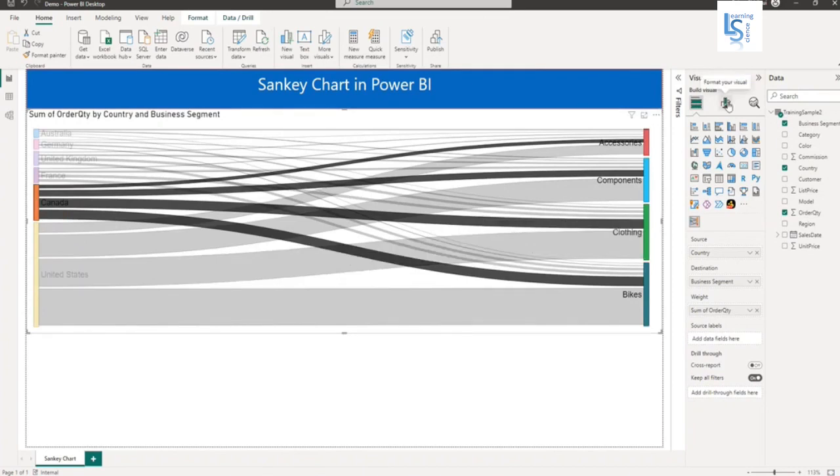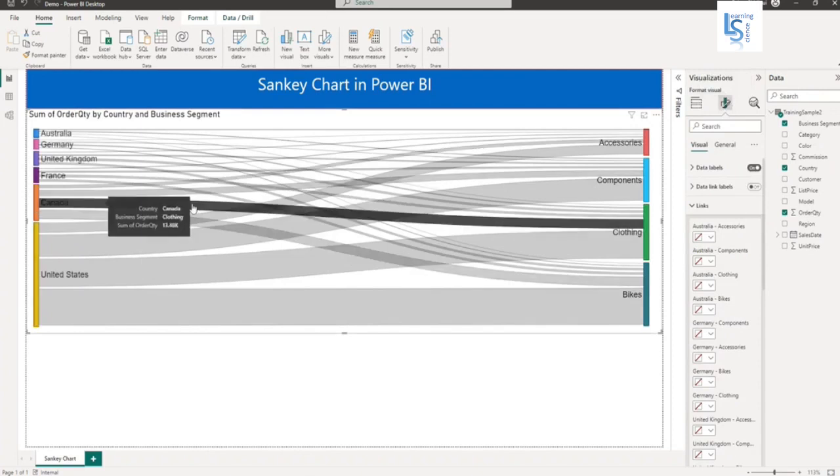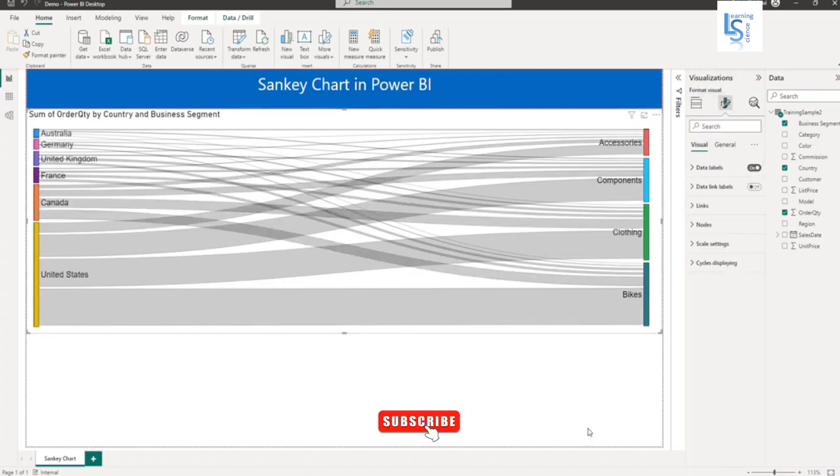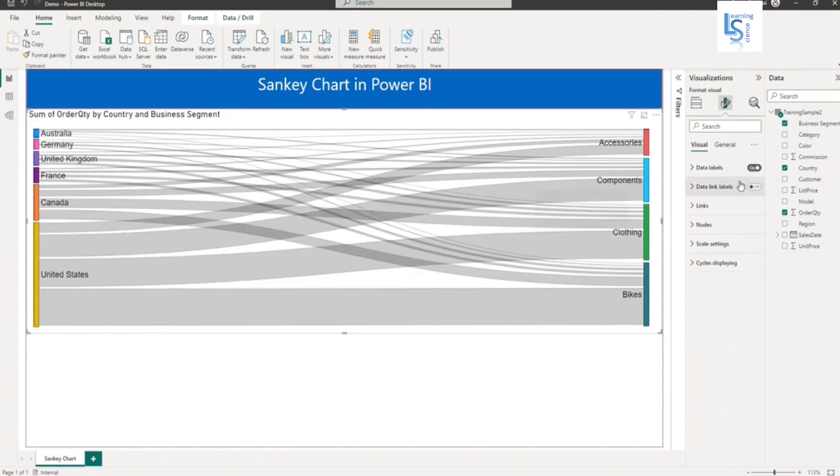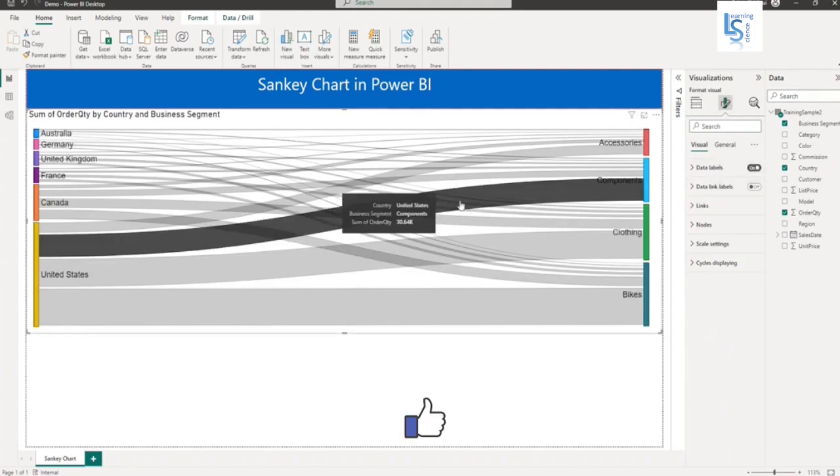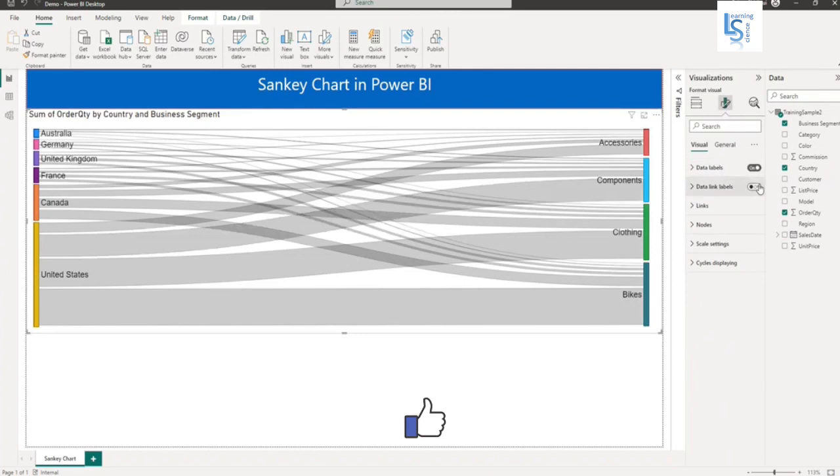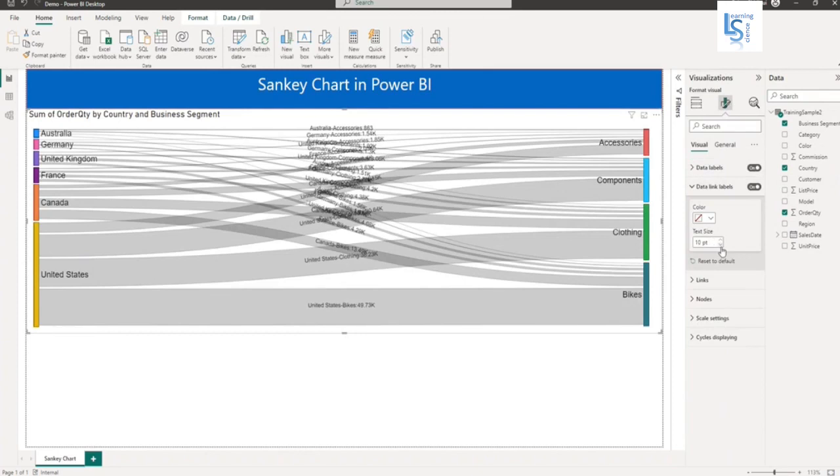Let me deselect this and show you some settings for this visual. Basically, this is called nodes and this is called links. For data level, if I switch it off, there is no data level. Let me switch it on. This is the data link level. If you want to enable link level, you can enable it. From here you can increase and decrease the size and change the color of the link.